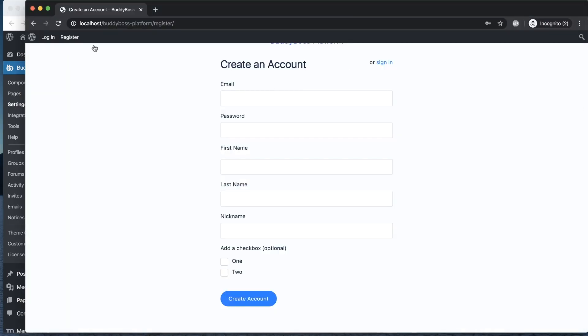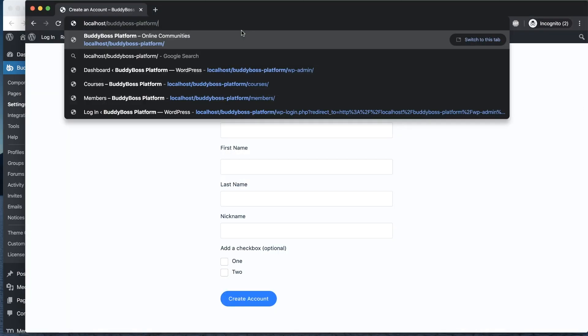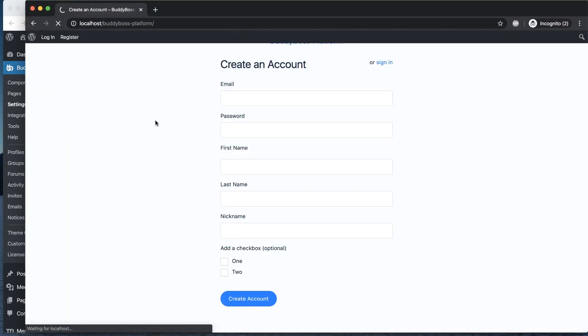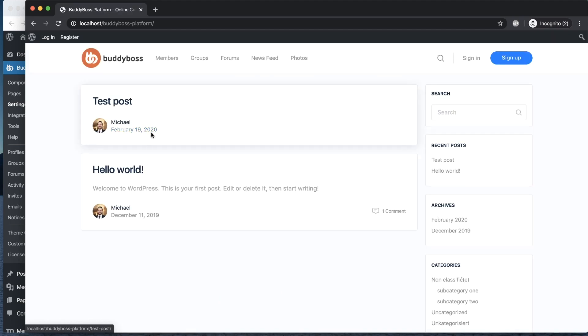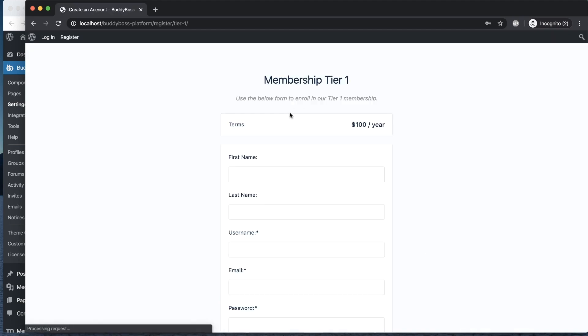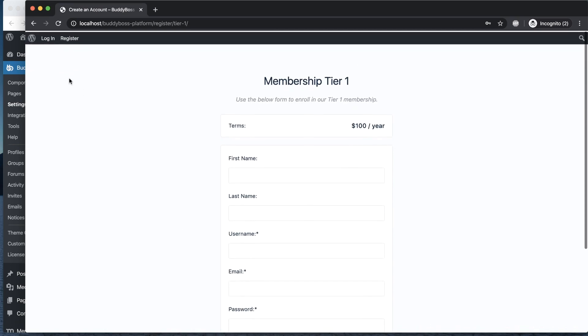And then if I come back to my site logged out and click on sign up, it's going to take me to that membership tier.